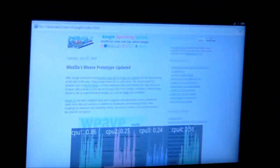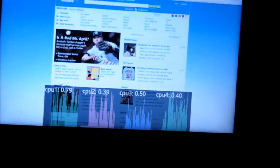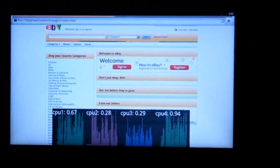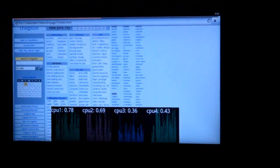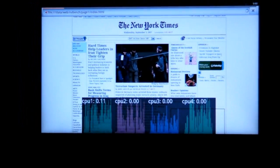The thing that you might notice is there are these four bar graphs or line graphs in the lower middle of the screen. Those are showing CPU utilization for the four CPUs.